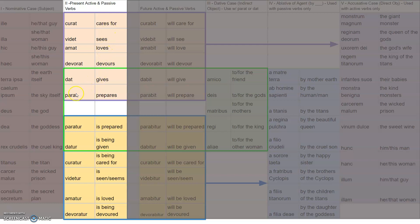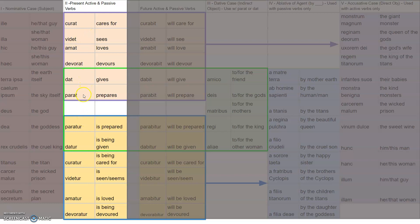They're acting. Whatever the subject would be — whether it be he, she, the earth itself — from this first column, when it ends with T, you know that that subject is the one doing that action. Now let's look at how these change. Parat turns into paratur, dat turns into datur, curat turns into curatur, videt into videtor, amat into amator, and devorat turns into devorator.